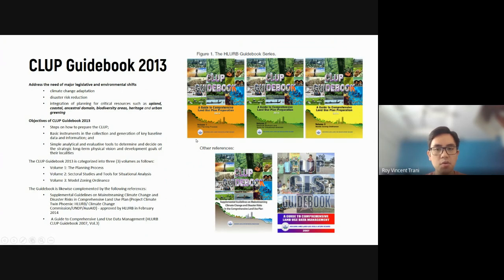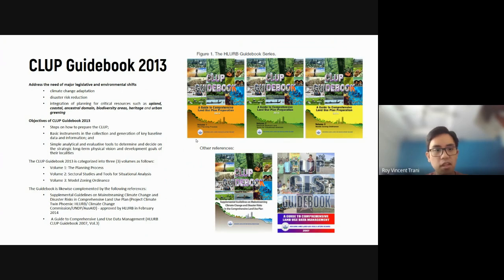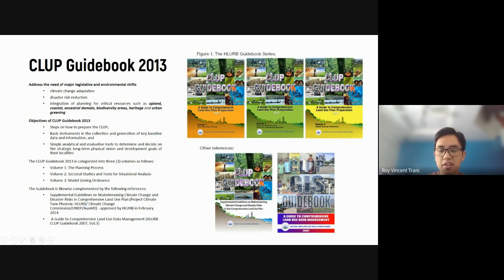The guidebook addresses climate change adaptation, disaster risk reduction, and the integration of planning for upland, coastal, ancestral domain, biodiversity areas, heritage, and urban areas. There are three volumes of the CLUP and two additional supplementary documents. The first volume deals with the planning process. The second volume deals with sectoral tools for situational analysis.